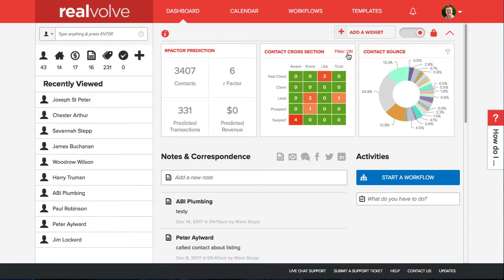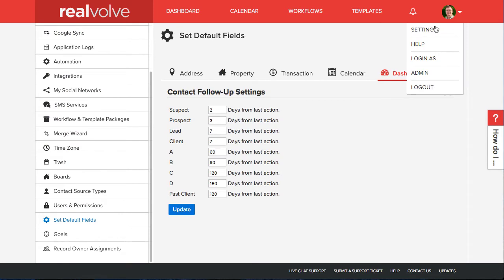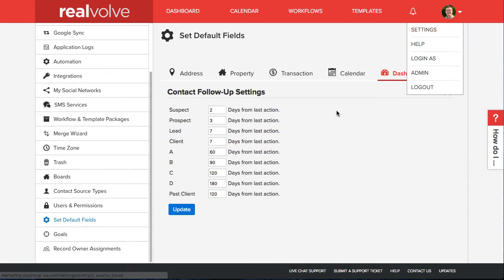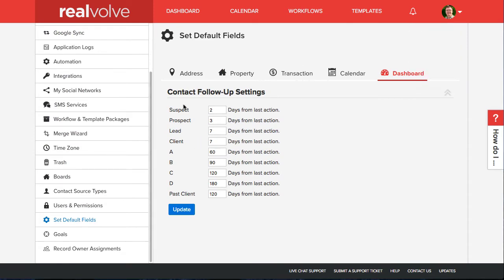So what does that really mean? Now you can set up a maximum number of days between a personal call or visit. You can go under settings, set default fields, and then dashboard to see the contact follow-up settings. These are our threshold settings.